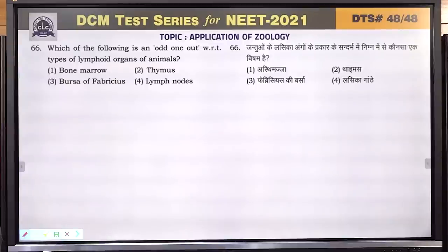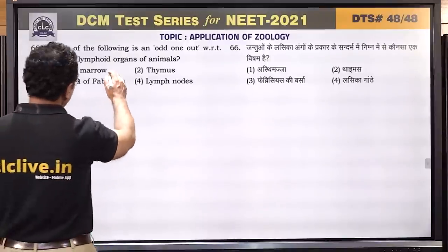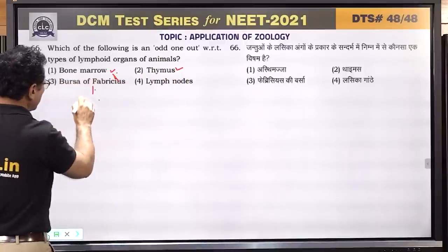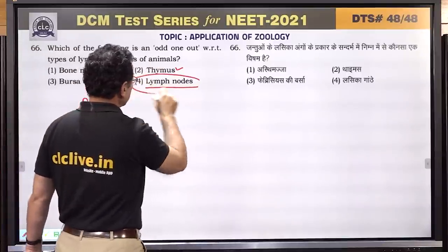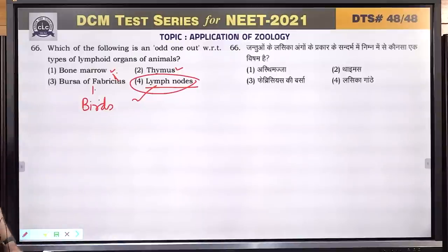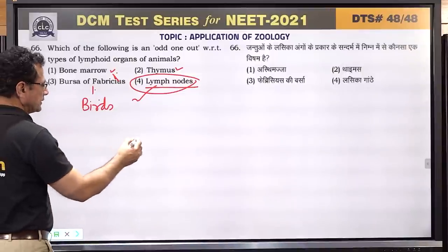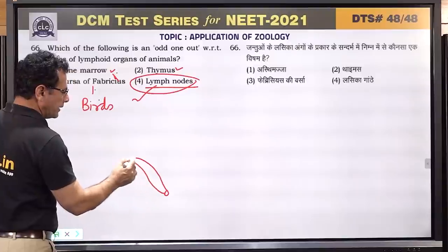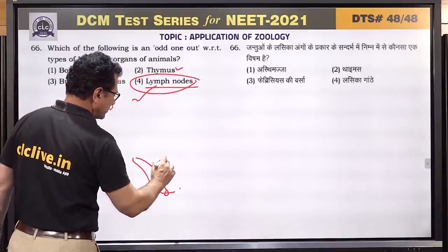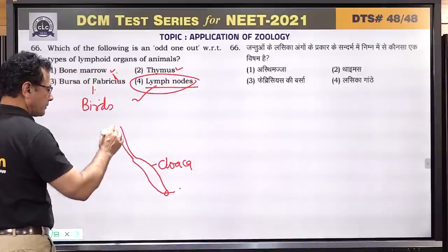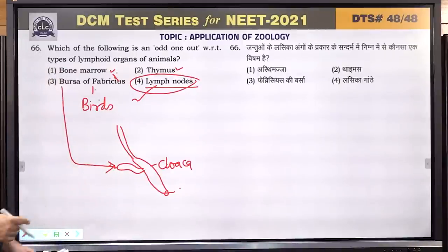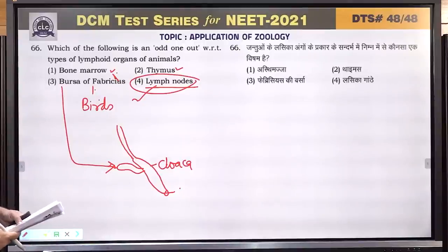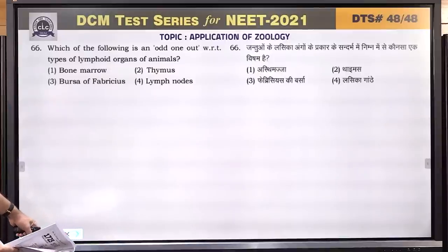Question number 66: which of the following is an odd one out with regard to types of lymphoid organs? Bone marrow and thymus are primary lymphoid organs. Bursa of Fabricius in birds is a primary lymphoid organ. Lymph nodes are secondary lymphoid organs — so lymph nodes is the odd one out. Bursa of Fabricius is associated with the cloaca in birds and acts as a primary immune organ. Answer is 4 — lymph nodes.